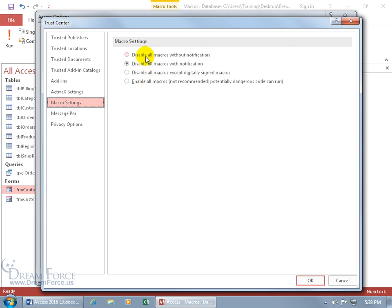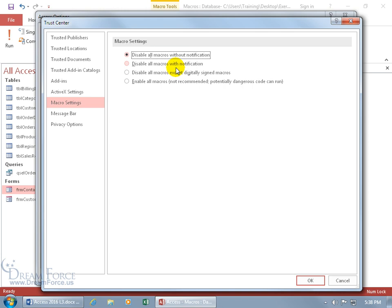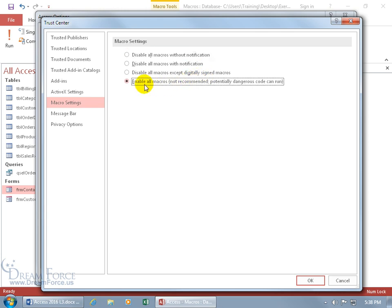So even if you have them disabled completely without notification, those 70 trusted actions will still run. But the other 20, like my Echo code that I want to use, it won't run unless I allow it to run. I can disable macros with notification to say, 'Hey look, your macros aren't going to run,' those that aren't trusted. As opposed to no notification, it just doesn't run. Or disable all macros except digitally signed macros, which it's not digitally signed. Or enable all, which isn't recommended because it could be dangerous.